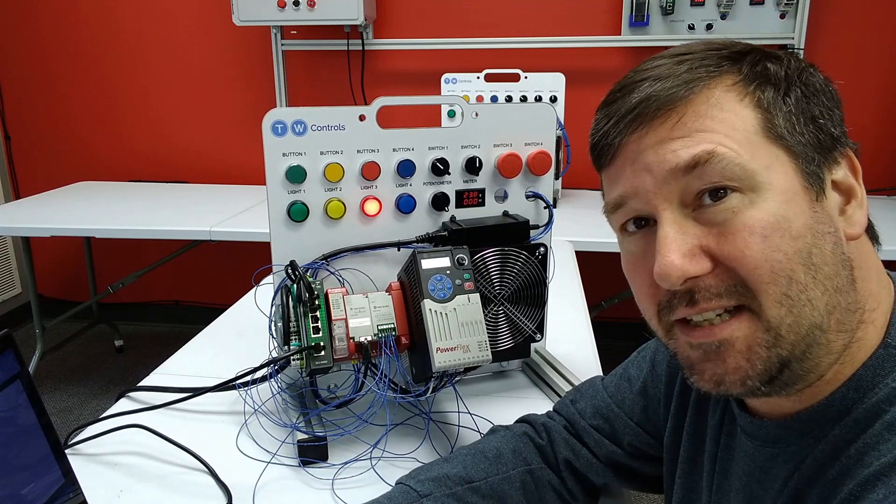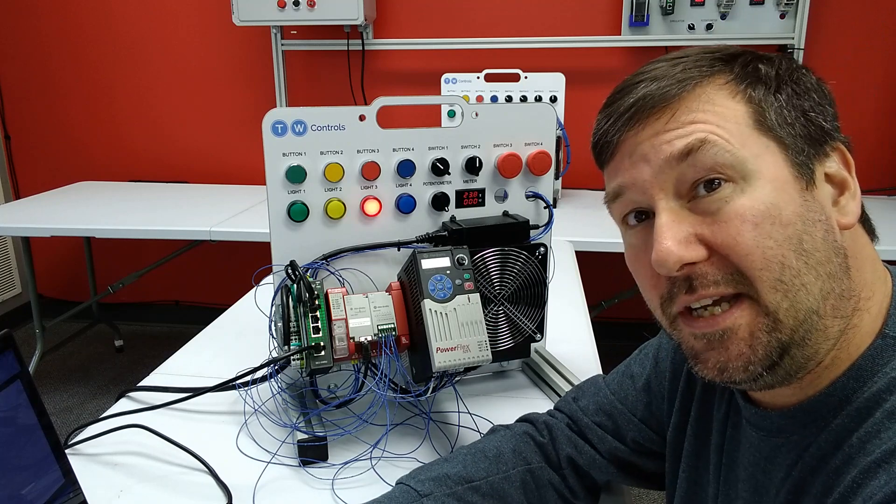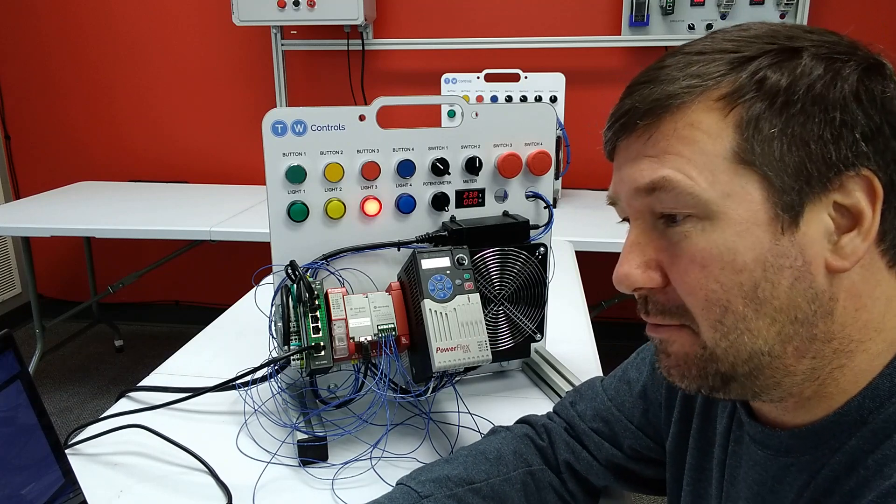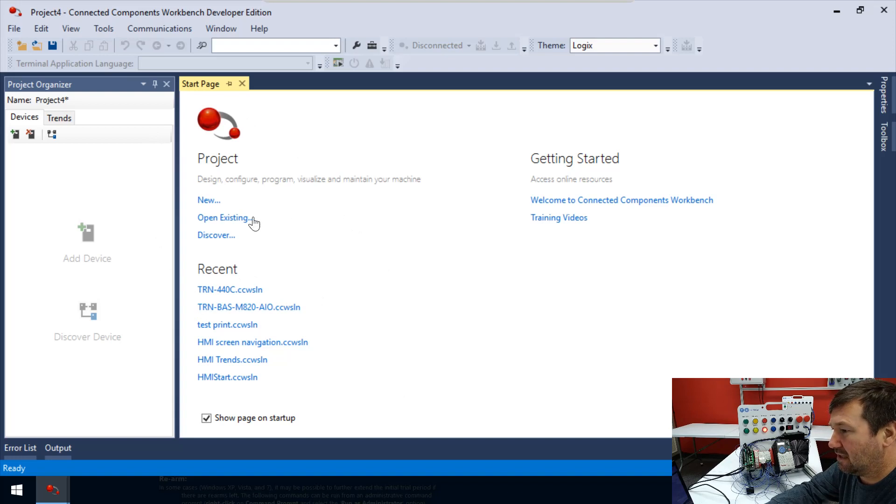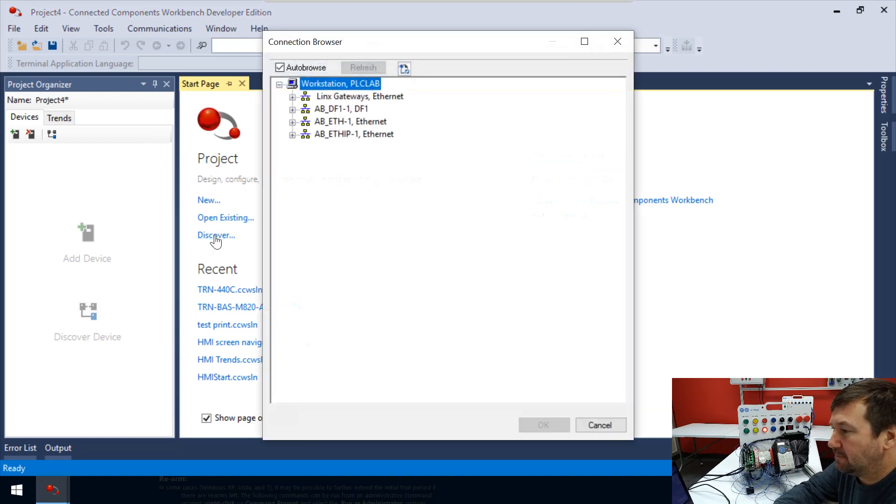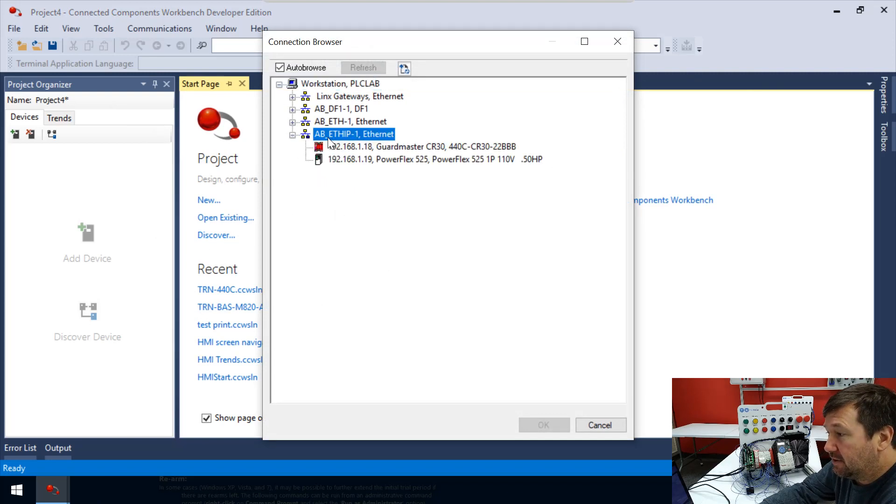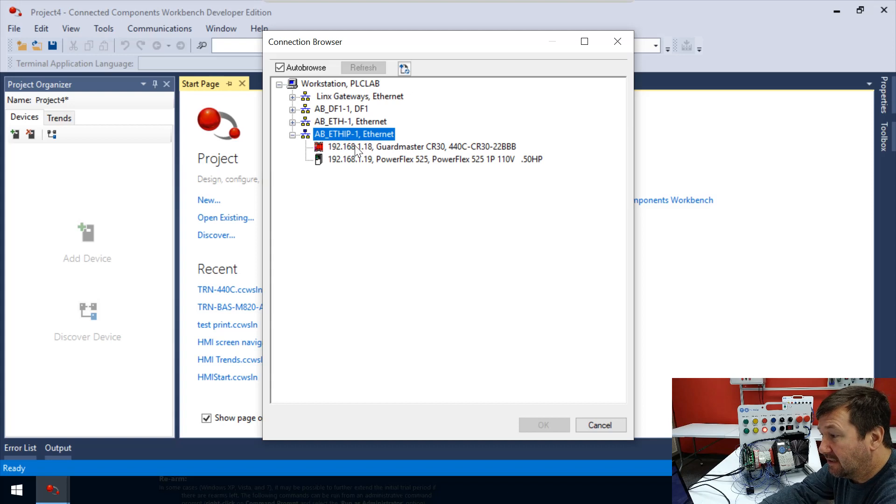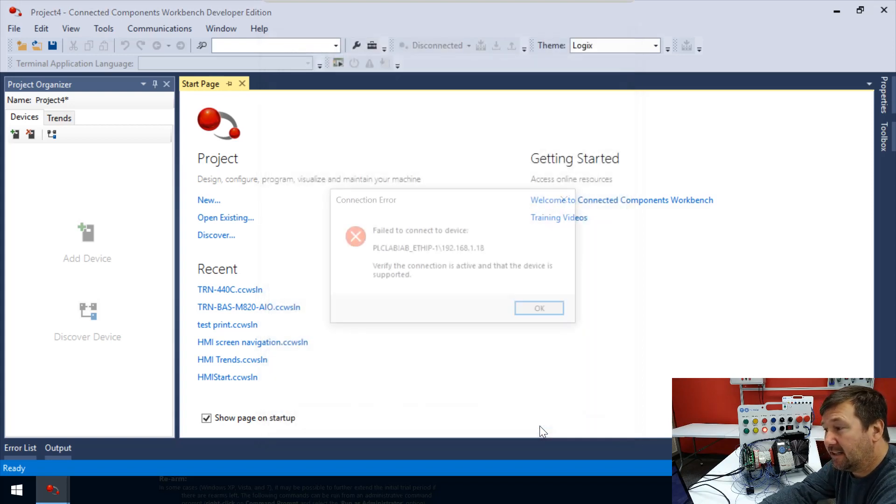It kind of stumps you at first if you go the way that you think you would, if I just open up a new copy of Connected Components Workbench and I click the Discover button, you'd think that you'd just be able to go to our Ethernet IP driver and select the CR30 PLC and click OK.